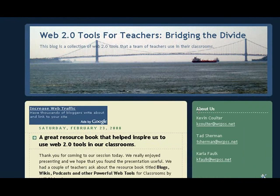We talk about three of those, which are blogs, screencasts, and an assessment tool that I like to use, which is called classmarker.com.